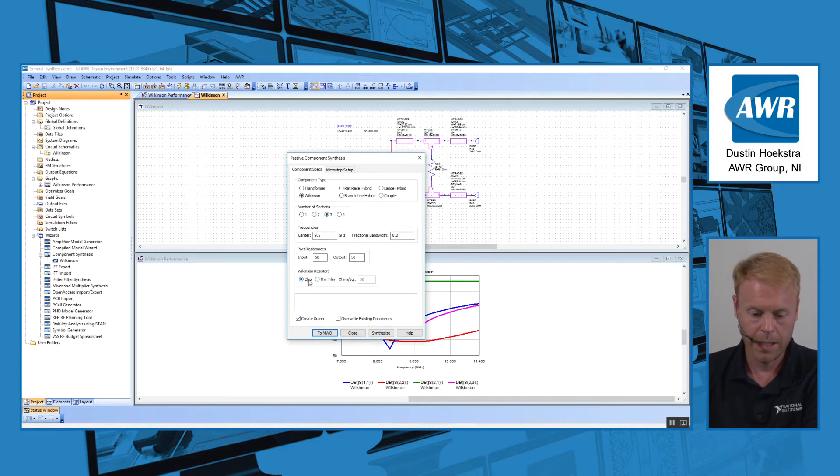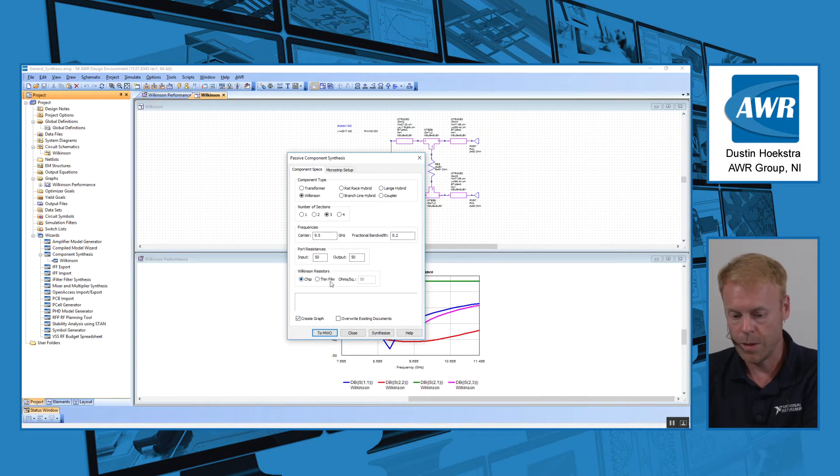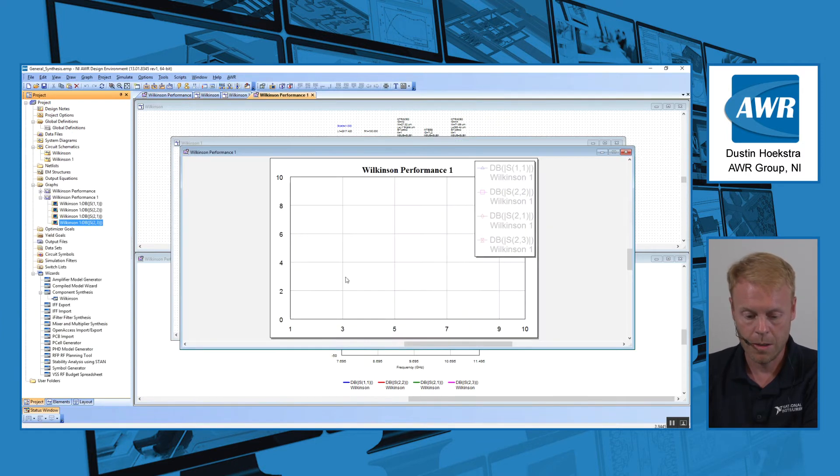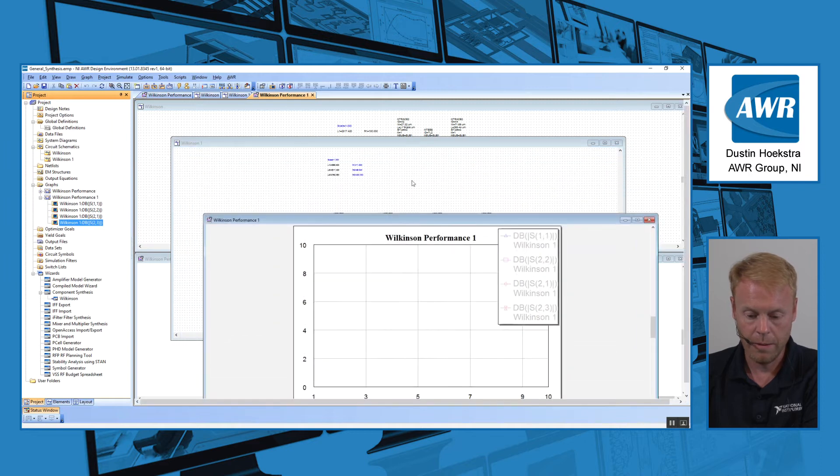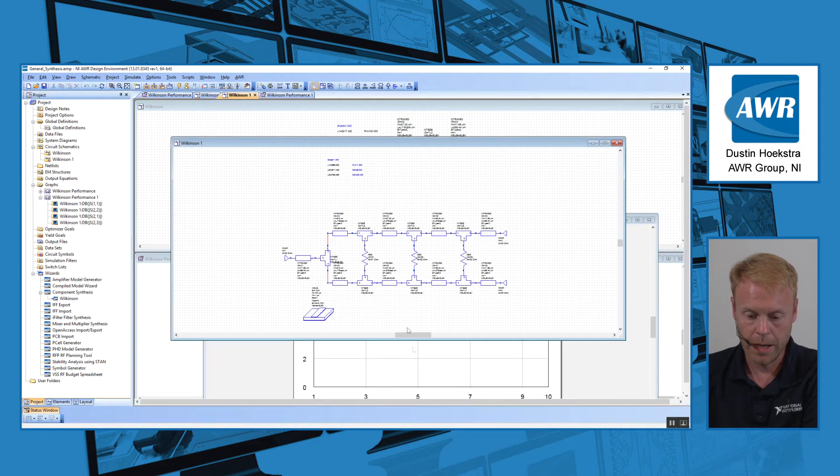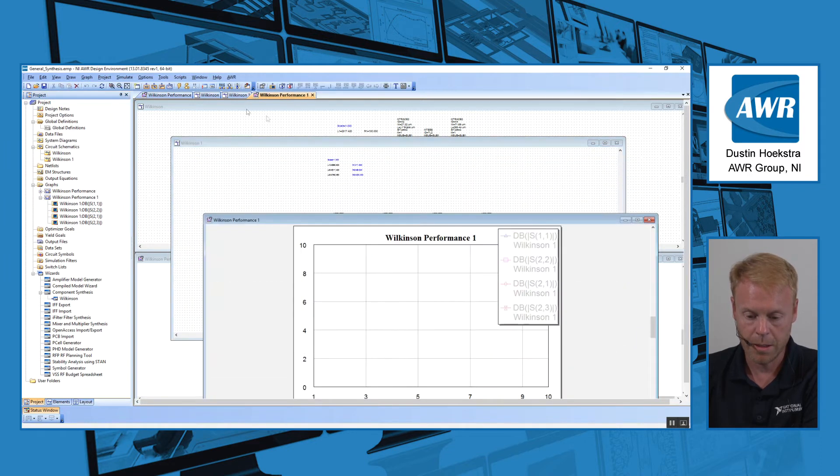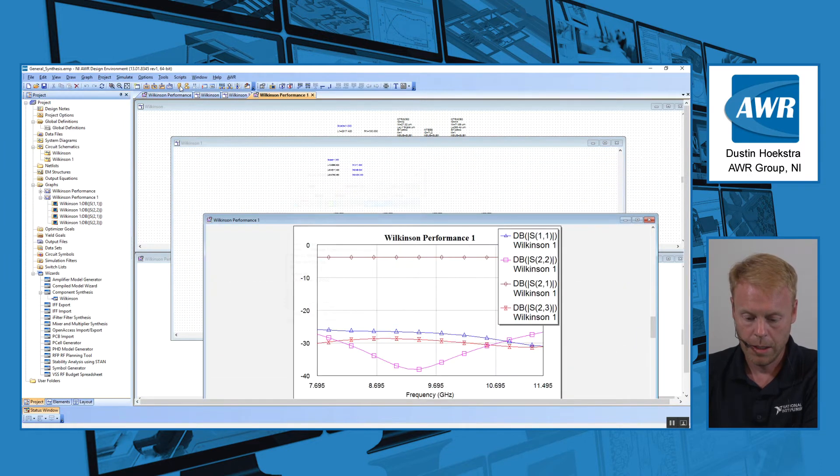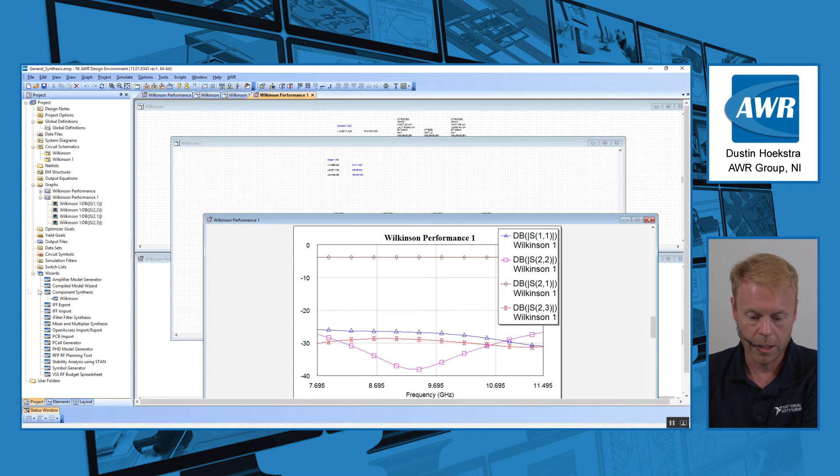You can choose the number of sections, frequency range, your resistances, the type of resistors you use, and then you say OK to Microwave Office and it automatically builds the circuit for you as well as a graph for simulation.